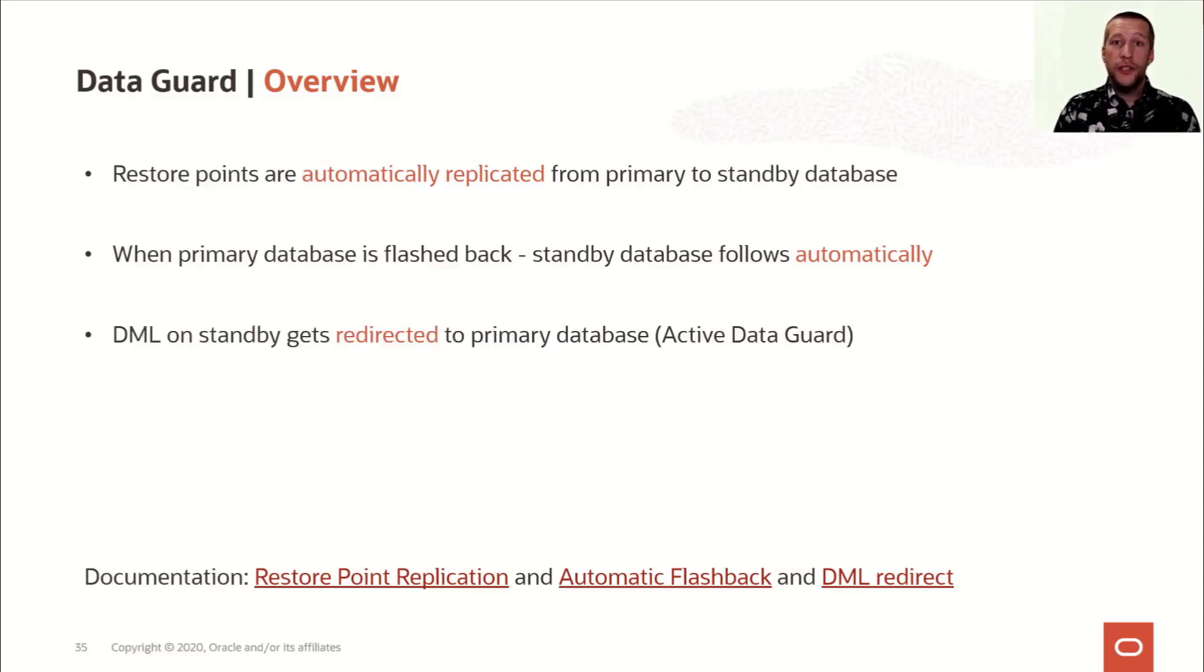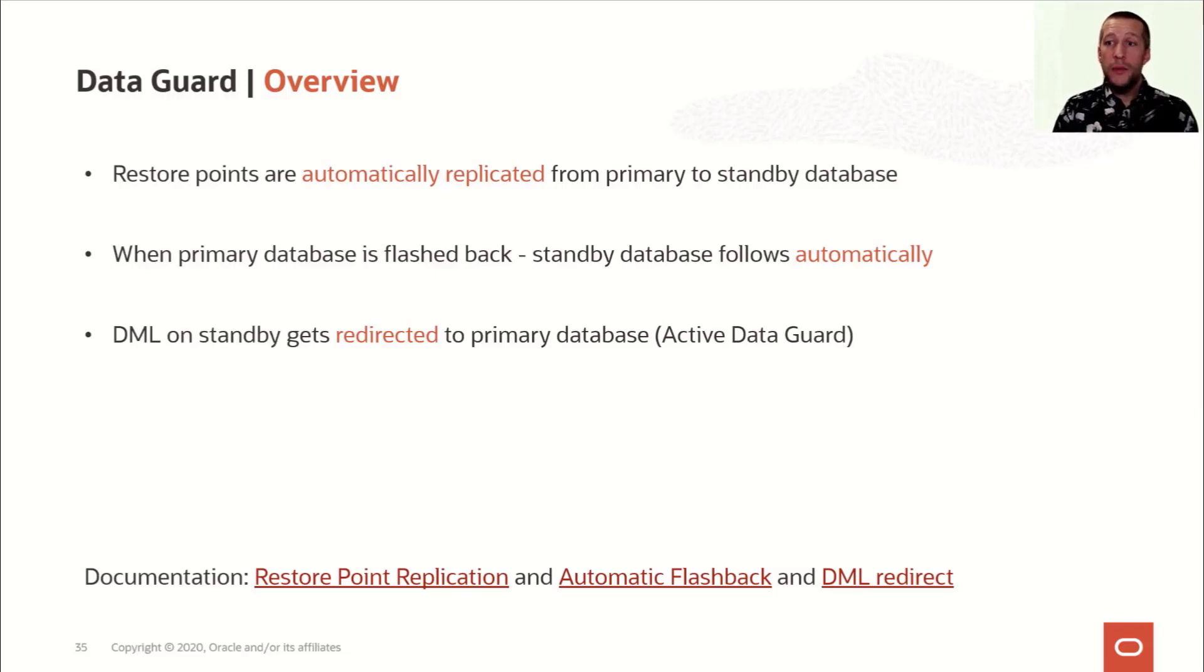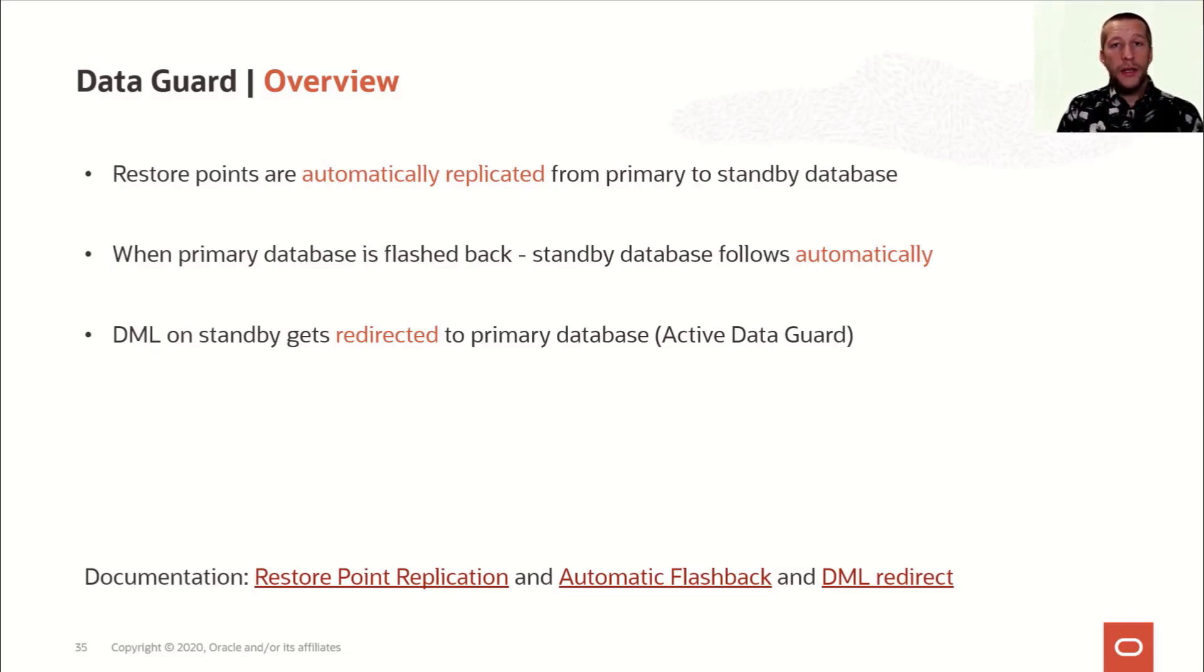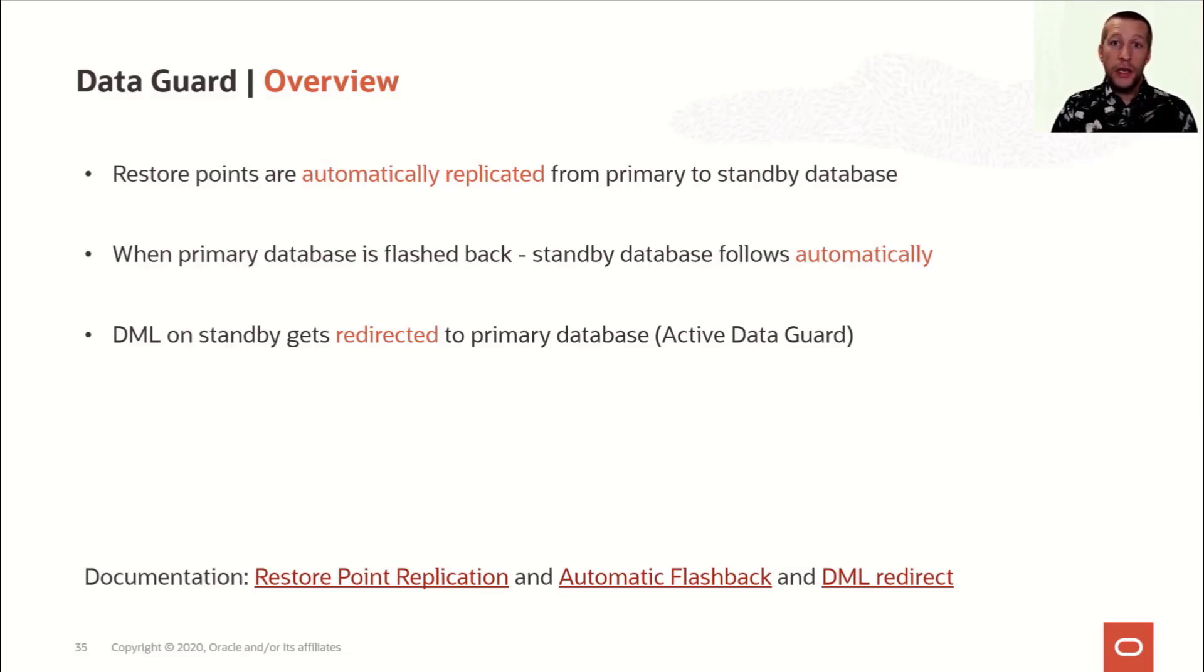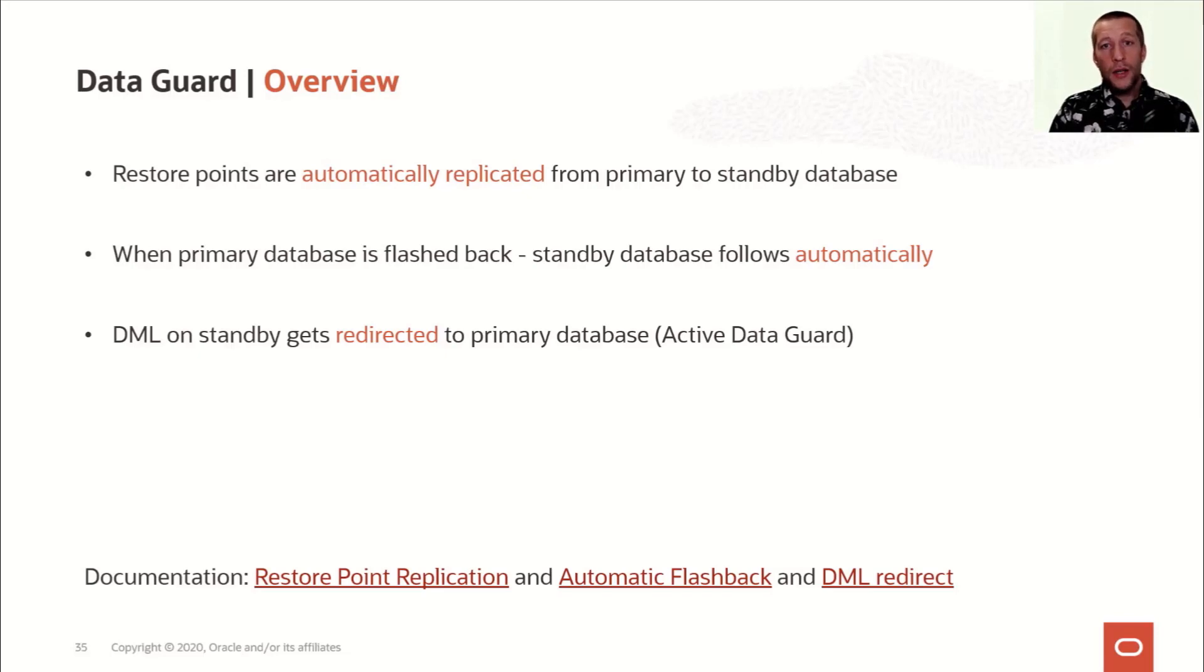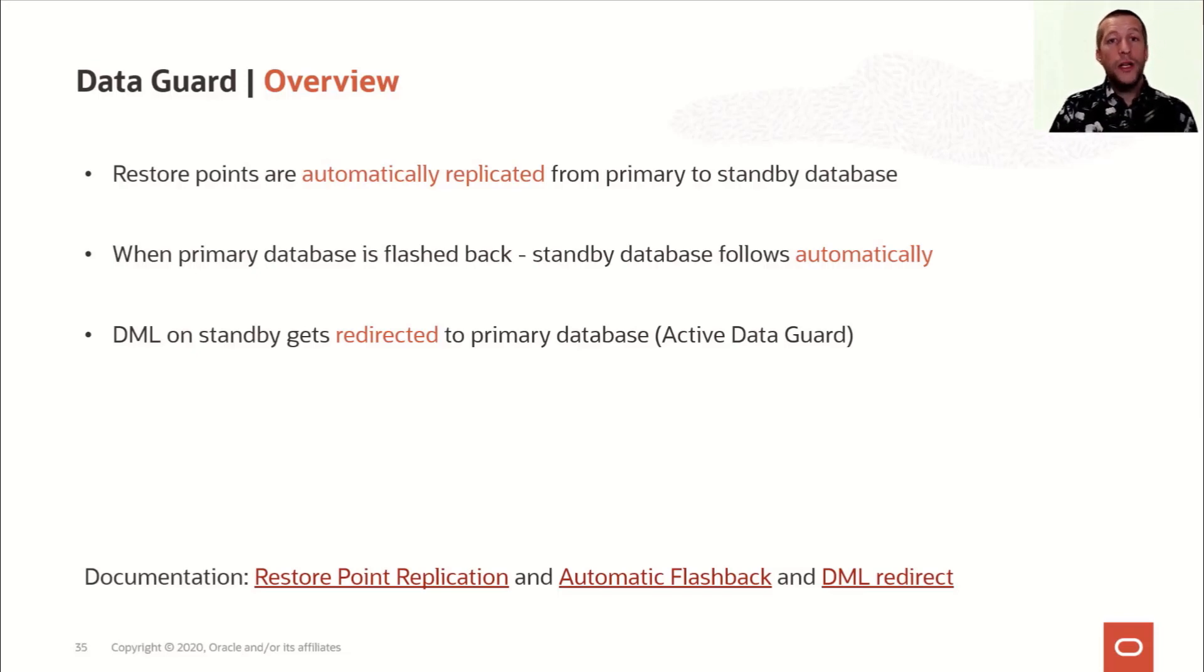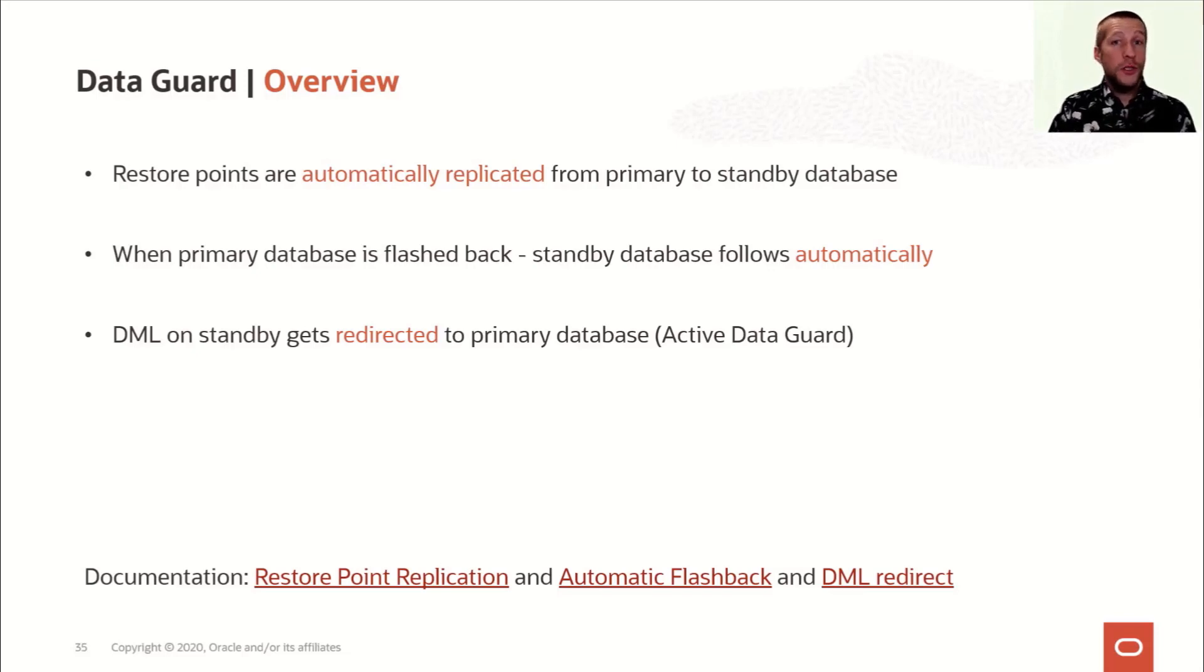And the last feature I would like to talk about is DML redirect. This requires the active data guard license. And when you have it on your standby database, you can issue a DML statement and insert, update or delete. And even though you are doing it on the standby database, which is open and read only, it'll detect that, send the statement back to the primary database where it's executed. The change blocks then flow via redo to the standby database.